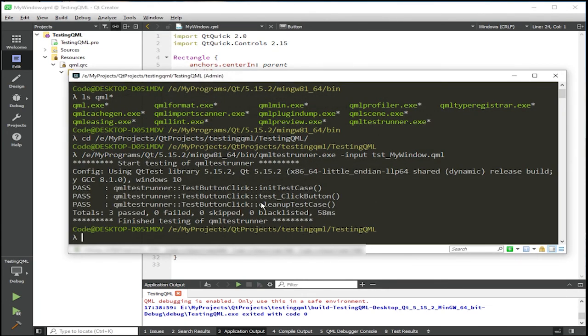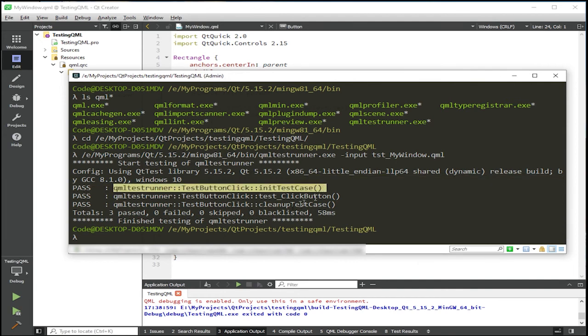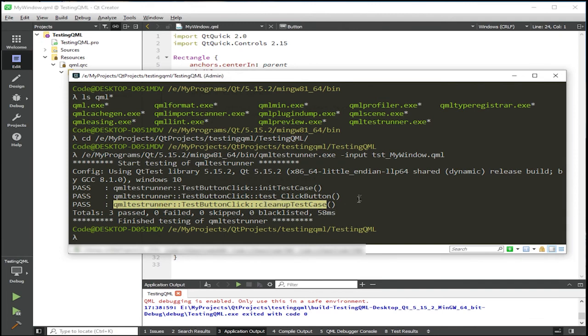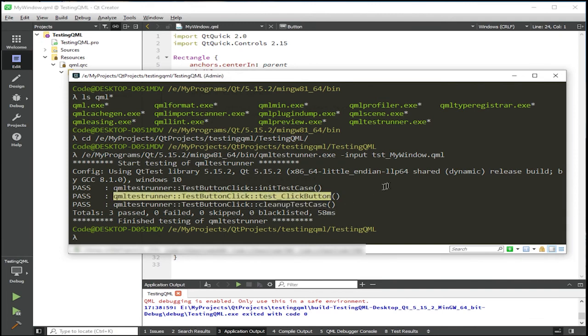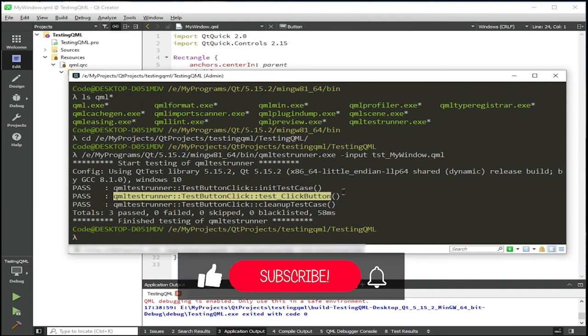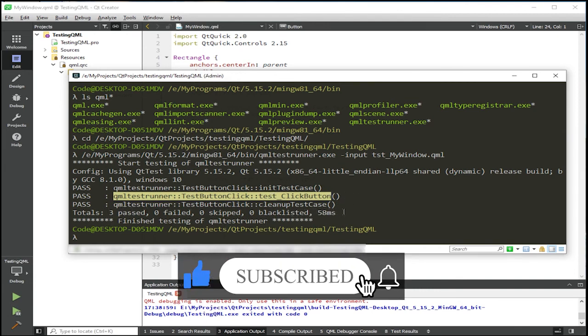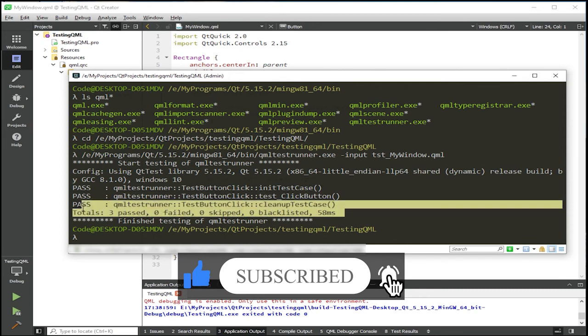And you can see it gives three passes because it runs an init test case and a cleanup test case. But in our case, our main testing method is the test click button, which also passed. And then it gives some statistics of this.